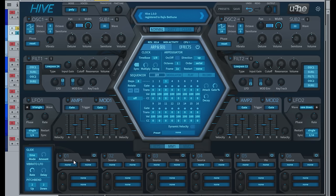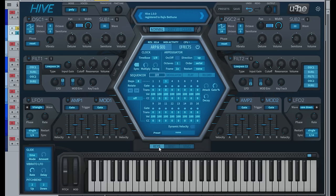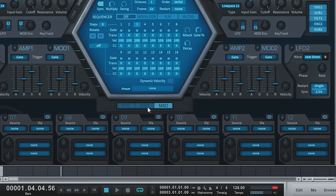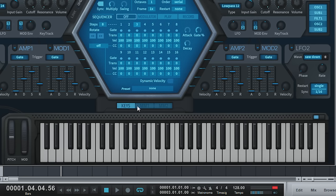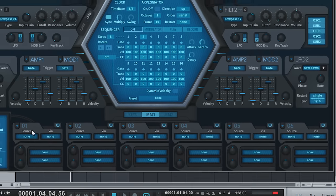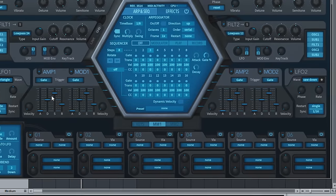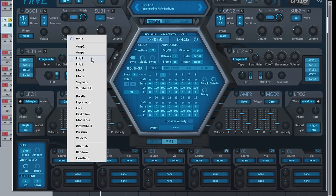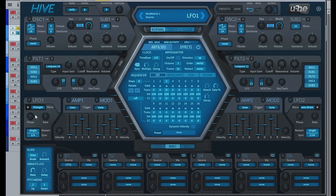Another very key feature of Hive is the drag and drop modulation section. So if you look down here, normally you'd see your keyboard, but you can open up these 12 slots for modulating different parameters in the synthesizer. Just to show you how easy that is, if you select your source, so LFO 1 which is right here.